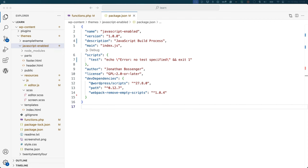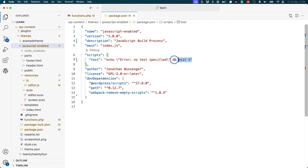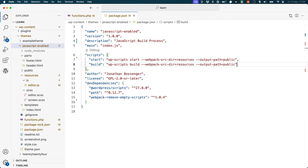Last but not least, update the scripts section of the package.json file to include the following. This creates two npm script commands, start and build, that will run the WordPress scripts package with the correct configuration for your theme.